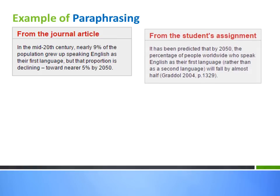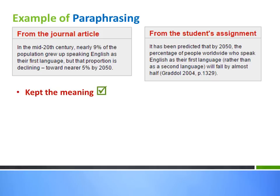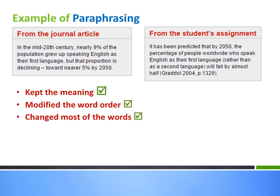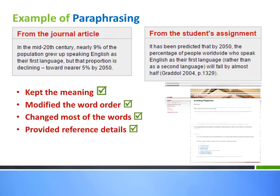If you pause this video to compare the texts, you'll see that the student has indeed maintained the original meaning. They've also modified the word order and most of the vocabulary. They have also provided reference details. This could then be considered an acceptable paraphrase.